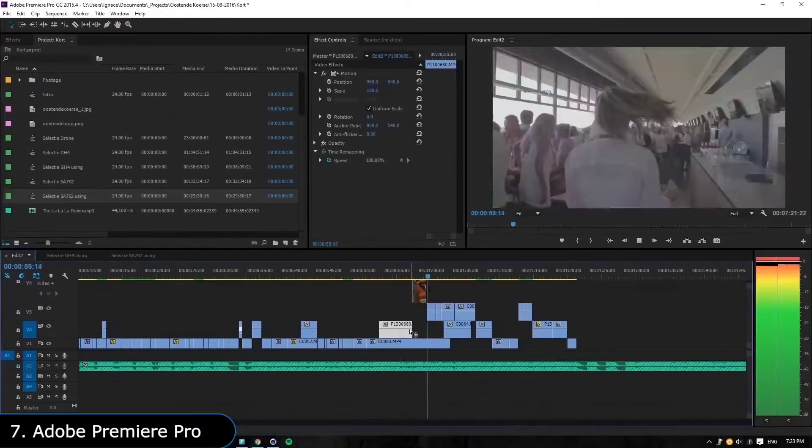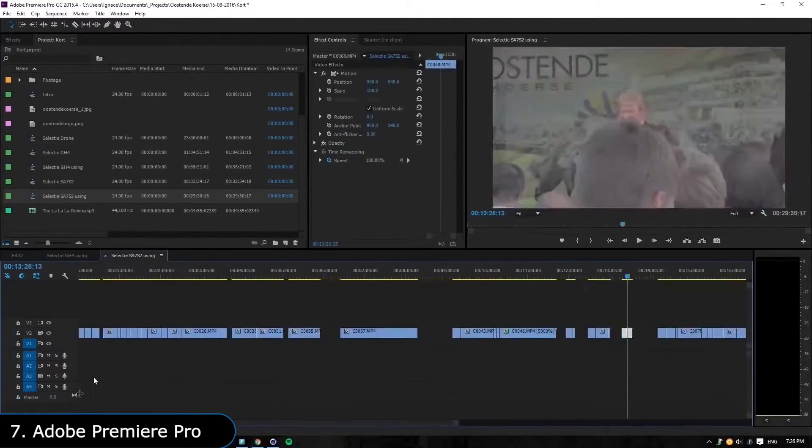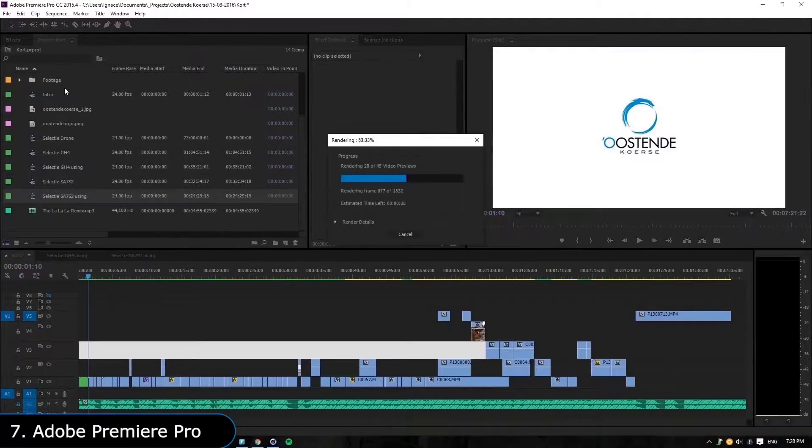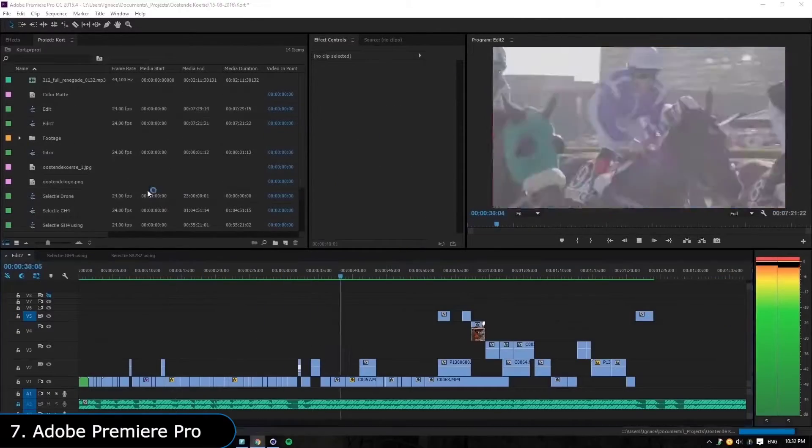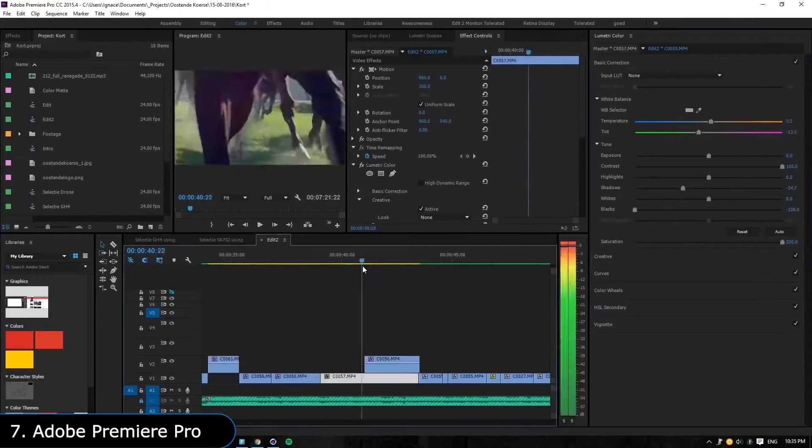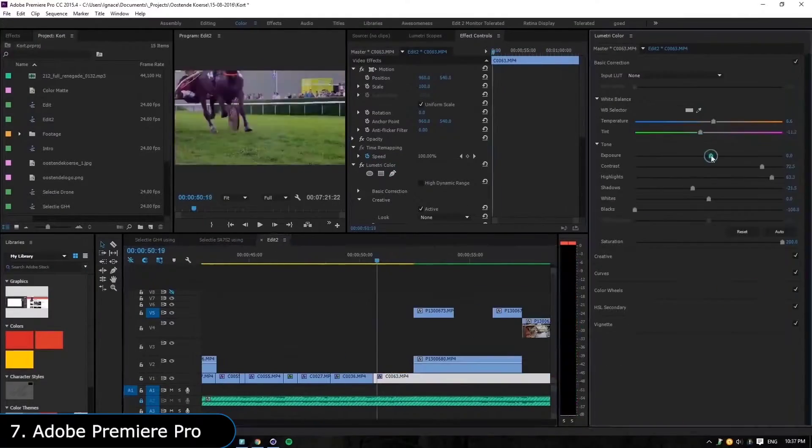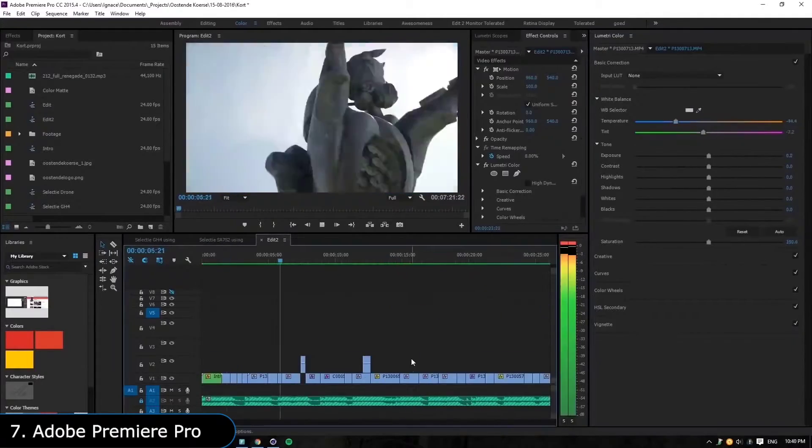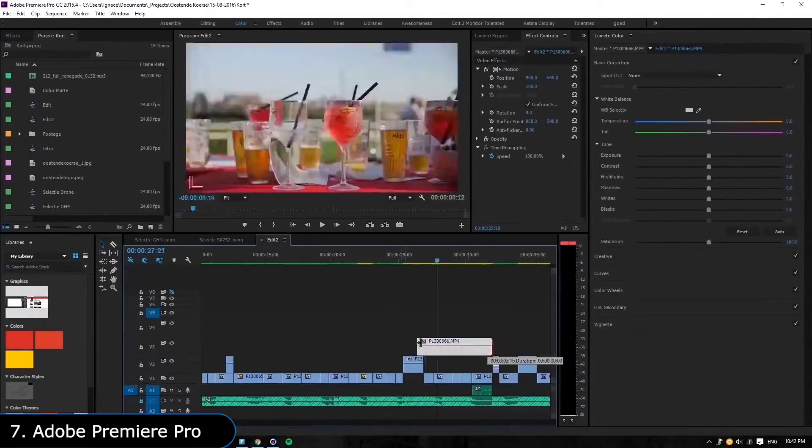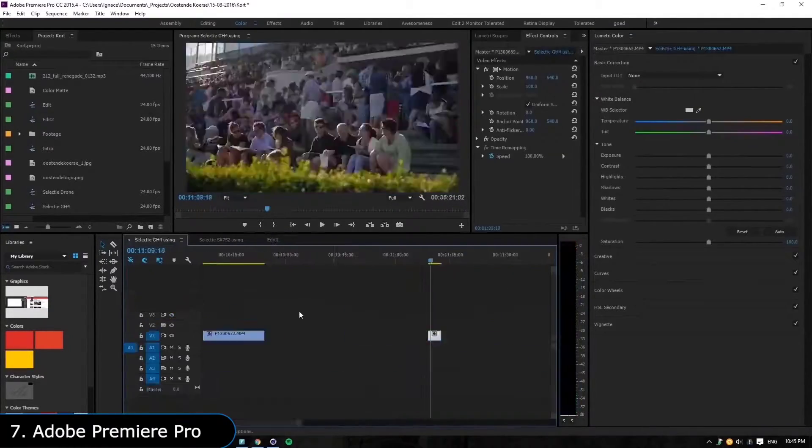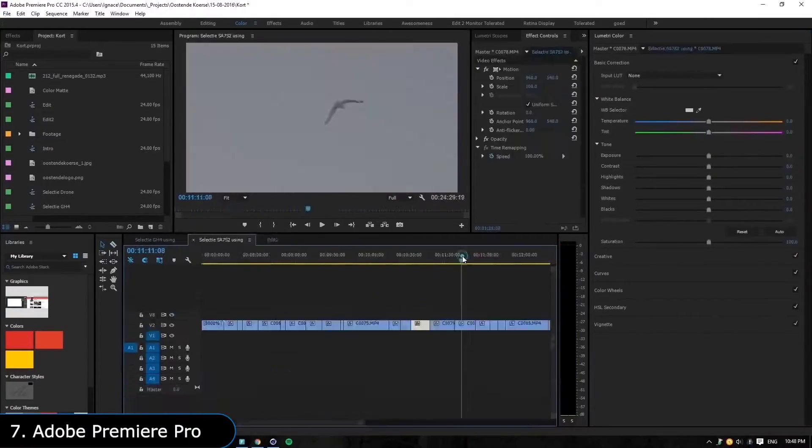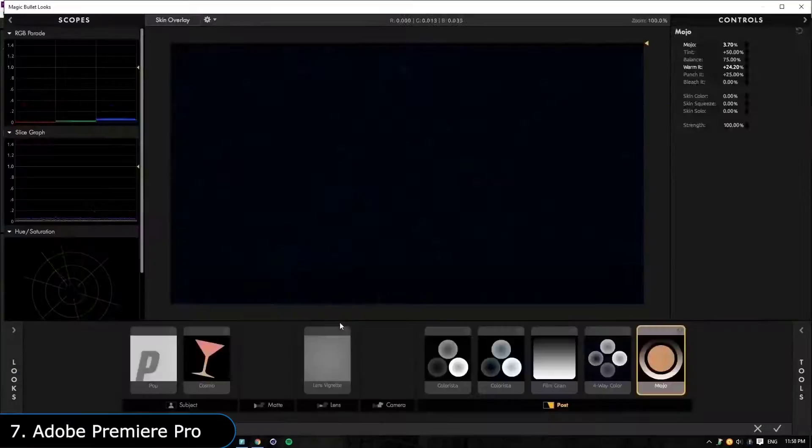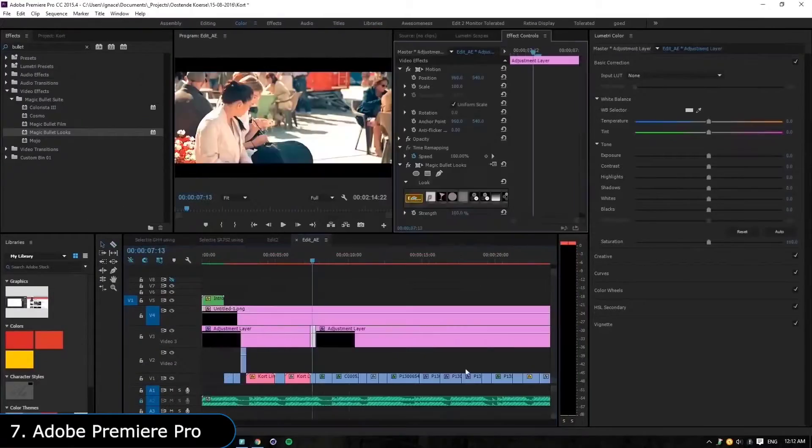Next is Adobe Premiere Pro, which is a professional video editing tool used for making everything from YouTube videos to blockbuster movies. You can cut, edit, and trim large numbers of clips, and then sequentially arrange them in a layered timeline where you can add various effects to your video. You can also add text, transition, audio effects, and much more.